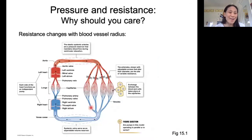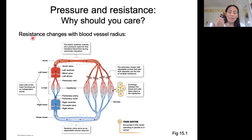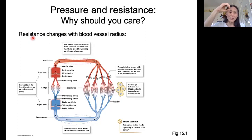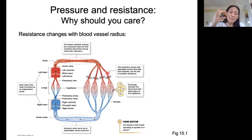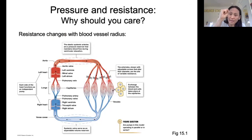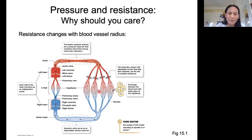Here's another reason to care about pressure and resistance. Resistance changes with blood vessel radius — if you make your blood vessels smaller, you get higher resistance and lower flow; if you increase your radius, you get lower resistance and higher flow. This really comes into play in the arterioles. The arterioles are capable of changing their radius, and in doing so they control the flow of blood to different tissues. If one arteriole is really narrow and another is wide, that's going to direct blood to one capillary bed and away from another. We'll look at that in greater detail when we talk about blood vessels.